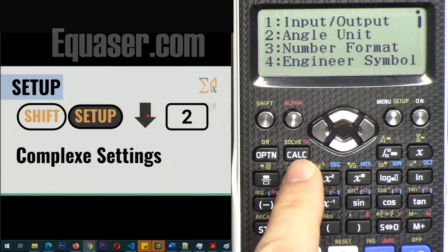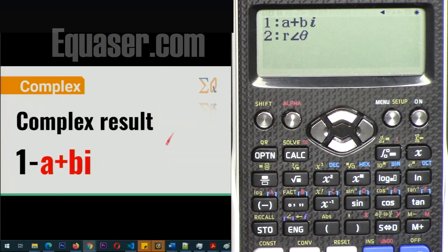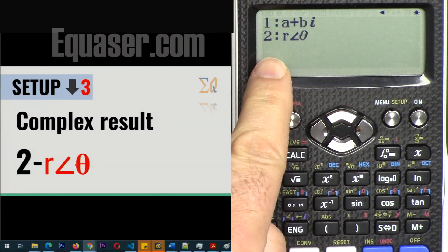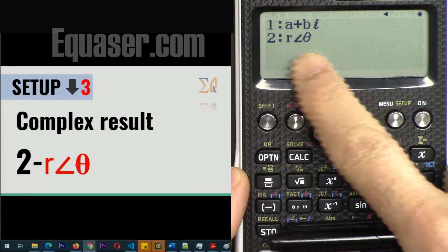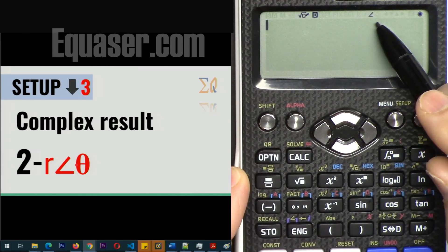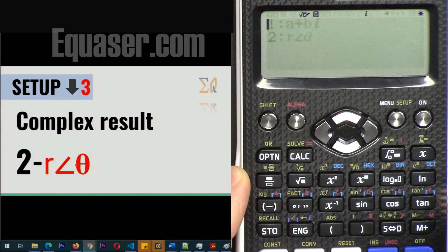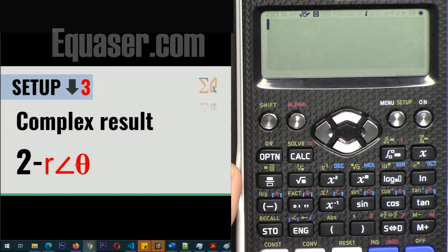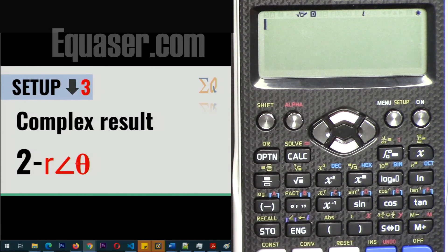We can do some setup by pressing Shift, Setup, then the lower arrow, then 2 for complex. This controls how the result is displayed: either in terms of real plus imaginary, or based on magnitude and angle in polar form. If you select number 2, the angle is displayed. If you press down and select 2 then 1, you see i. Select the polar format option if you want results in polar form — we'll work with that as well.